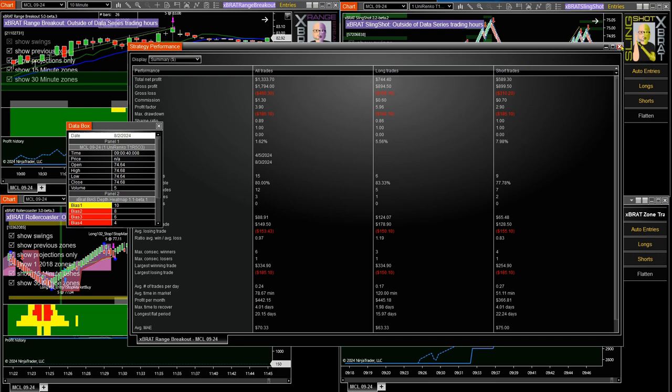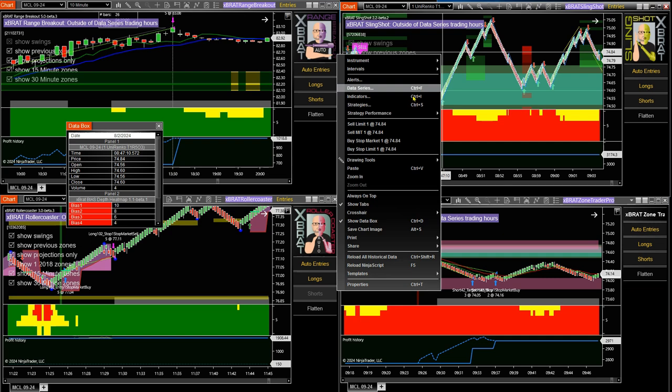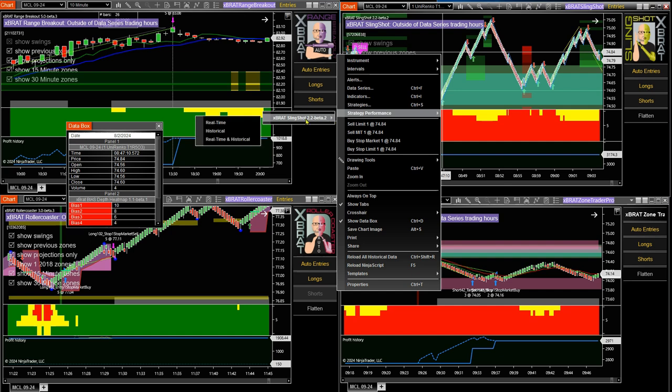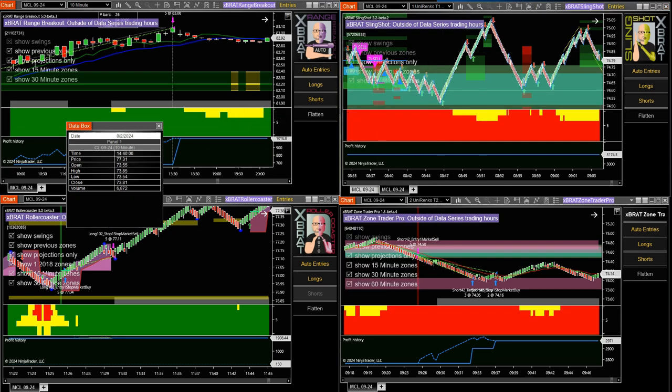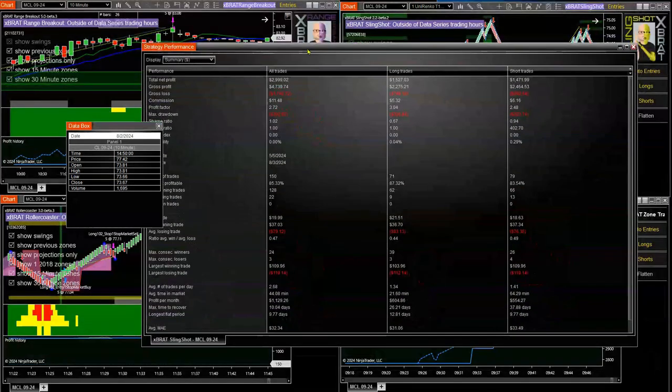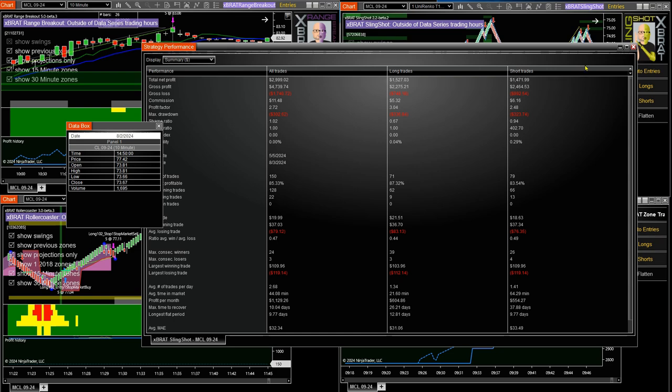We then go to the slingshot. Shorter timeframe. Ten minutes on the range breakout. This is a uni Renko 135, faster timeframe. This is profitable, nearly $3,000 profit on this over the 90 days. Profit factor, max drawdown again very low at $302. 150 trades this time though with an 85% win rate. Lots more trades in this particular strategy.